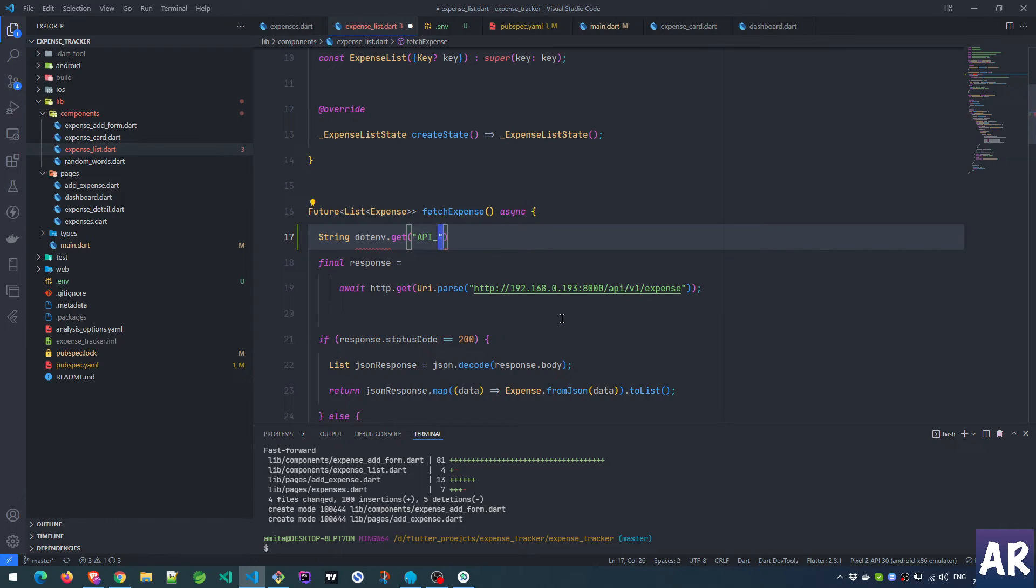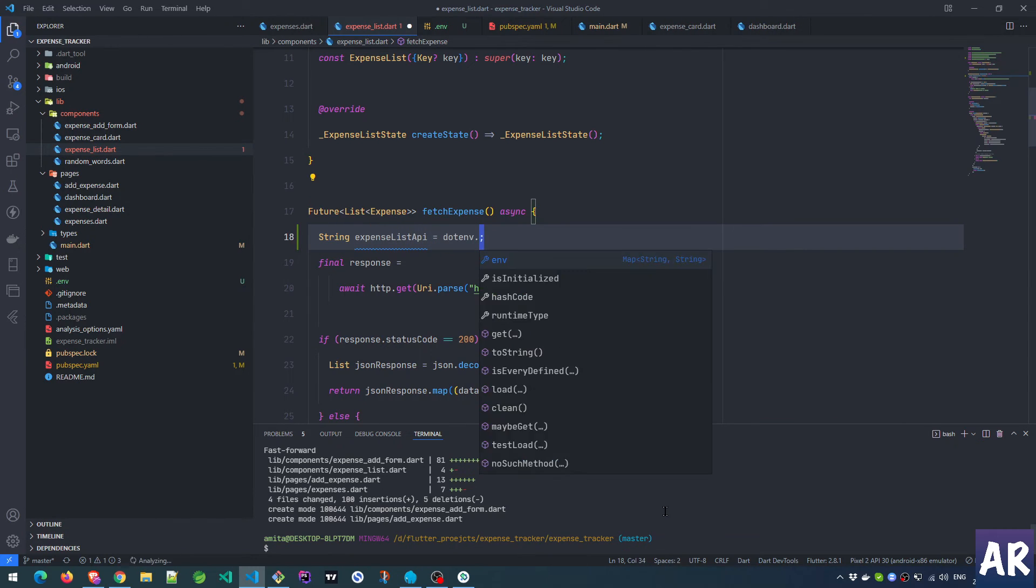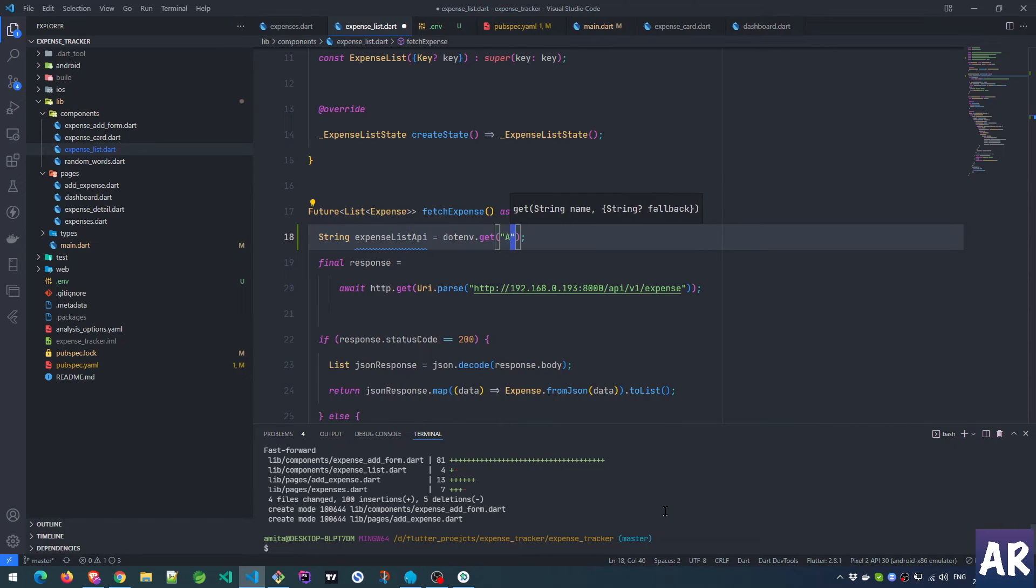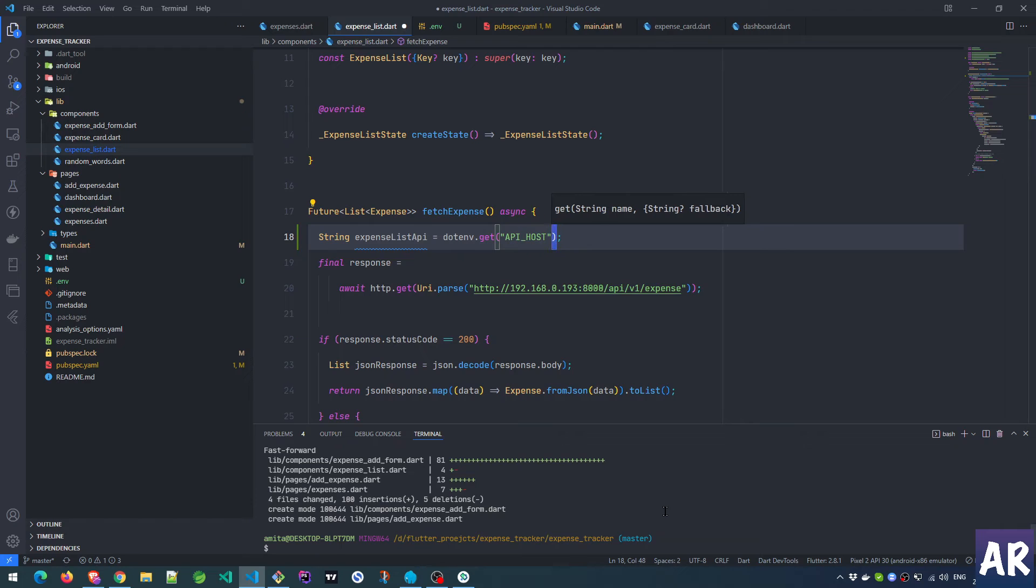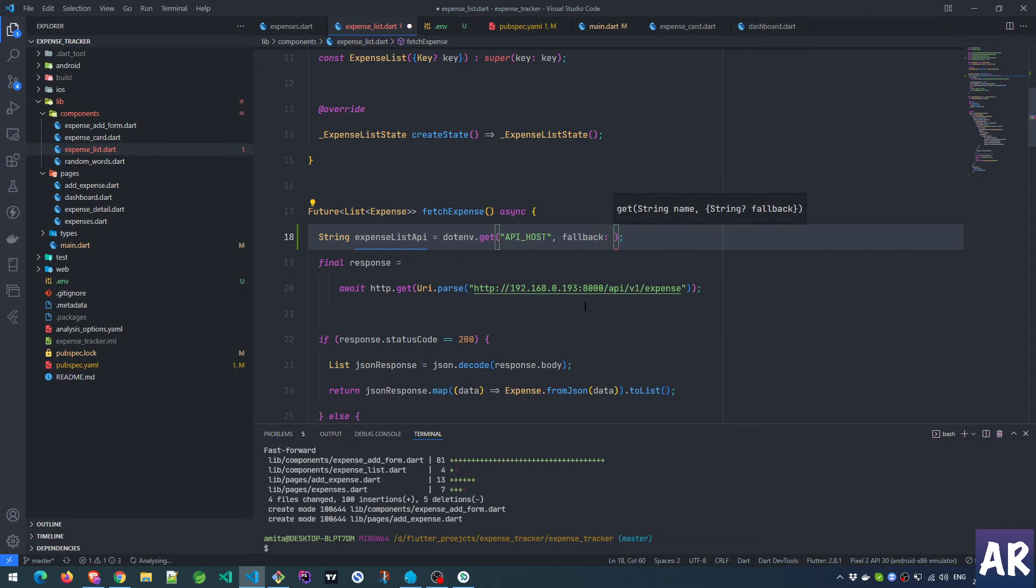What I will do is expense list. String dotenv.get API_HOST or I'll keep this as empty so it's always a string. I know what has happened - this is expense_list_api. Get and then name is API_HOST something like this, otherwise empty. That's not empty, I think it's fallback.